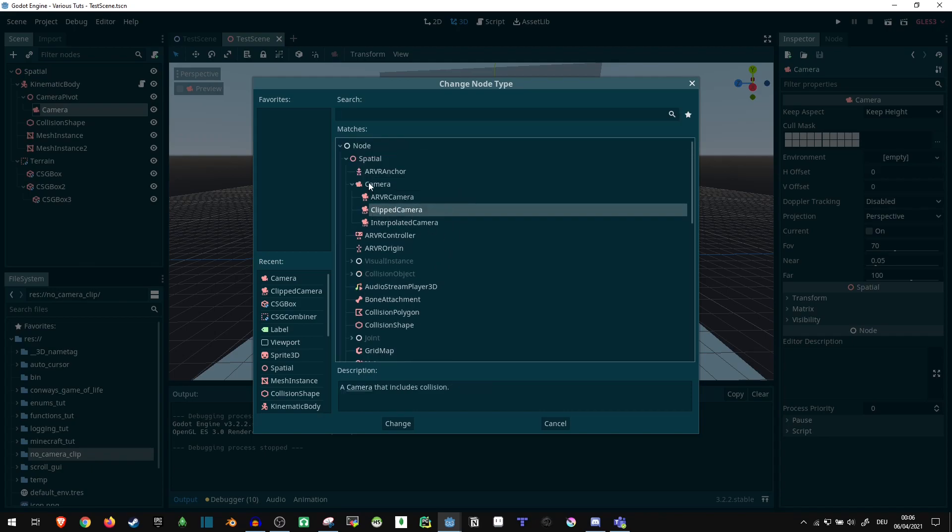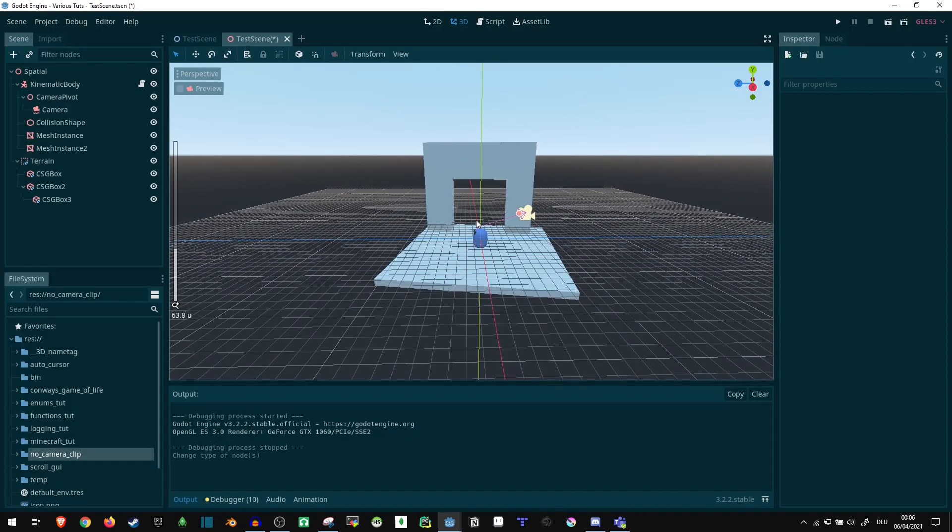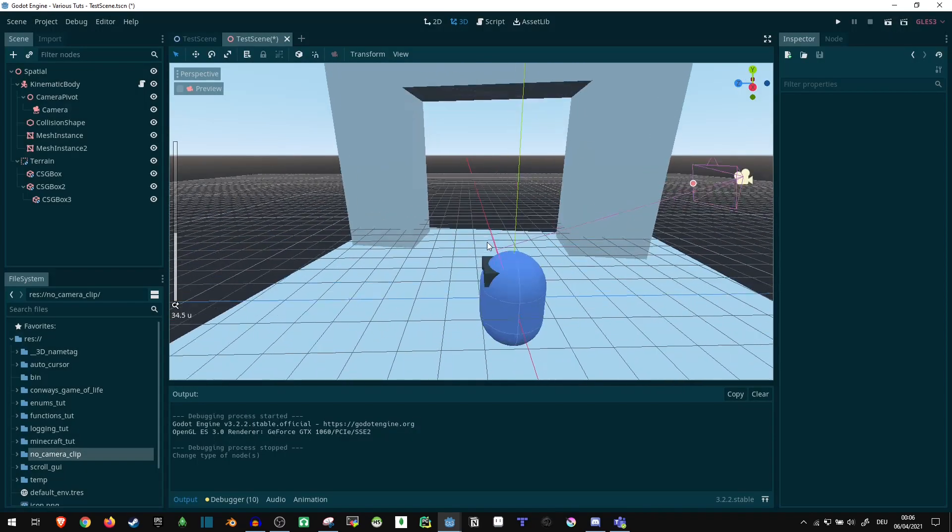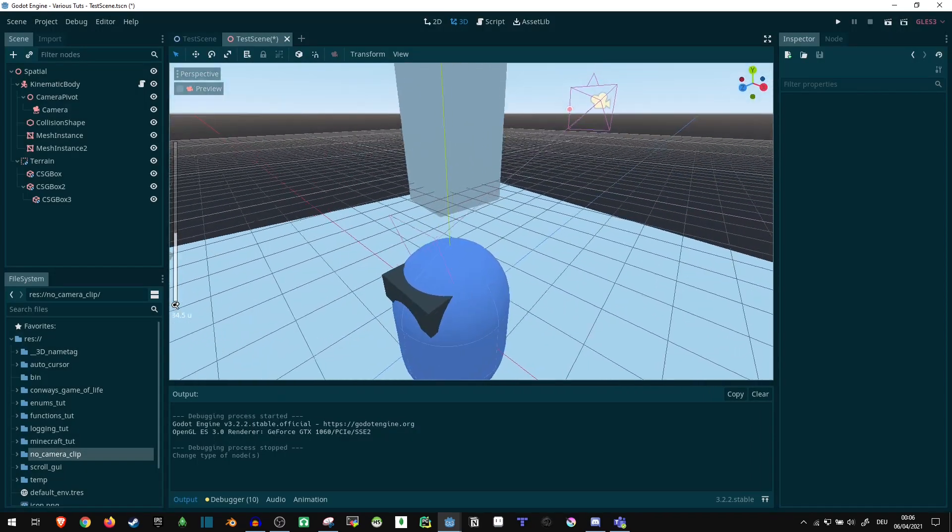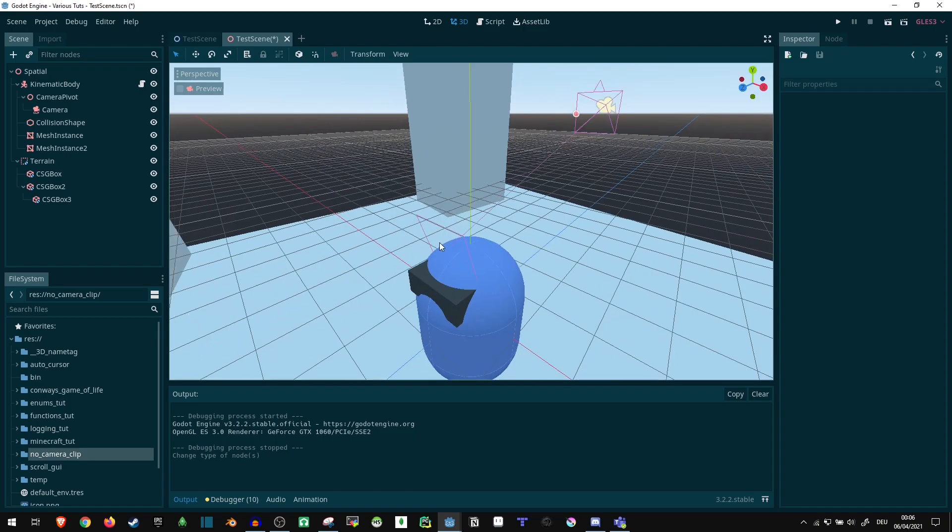So here, if you can see under camera, there is this clipped camera node. Now, if we use this, a little bit of a marker appears here.